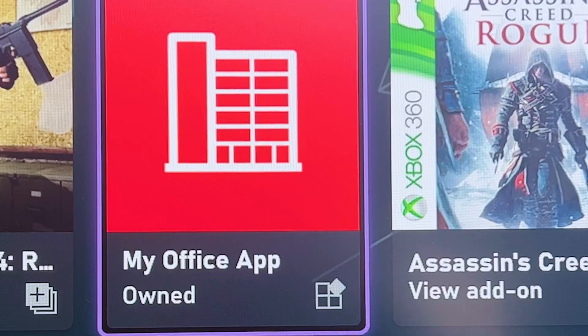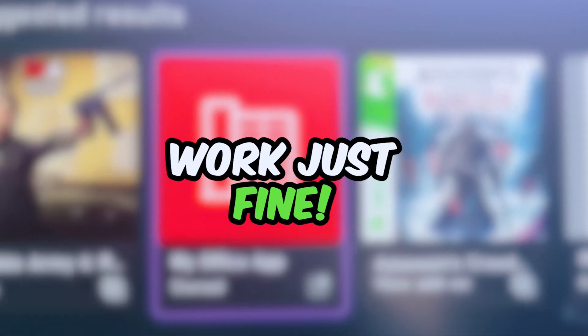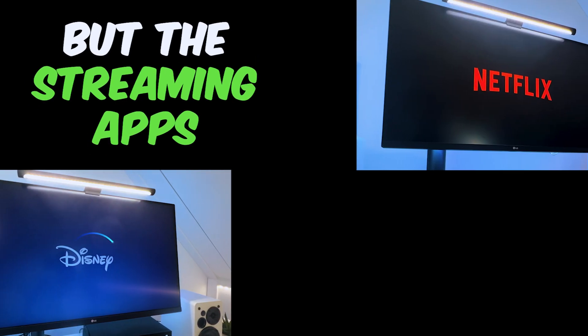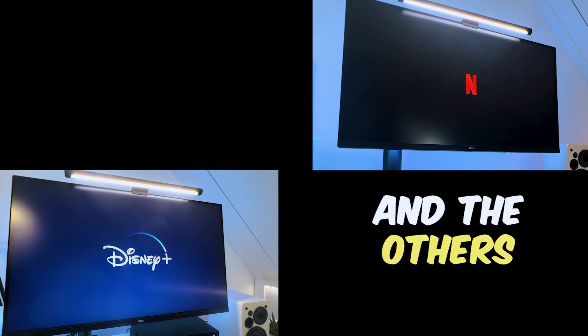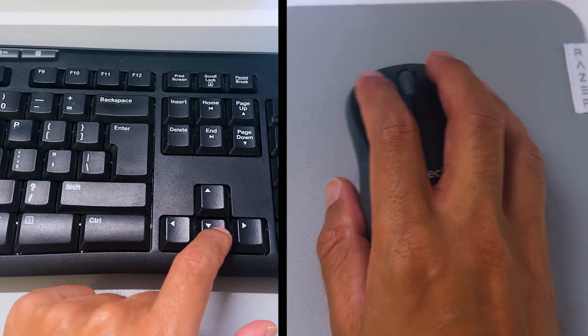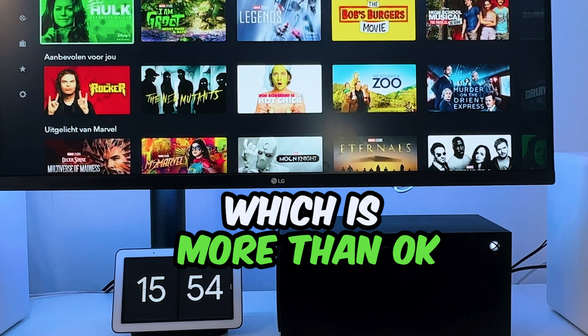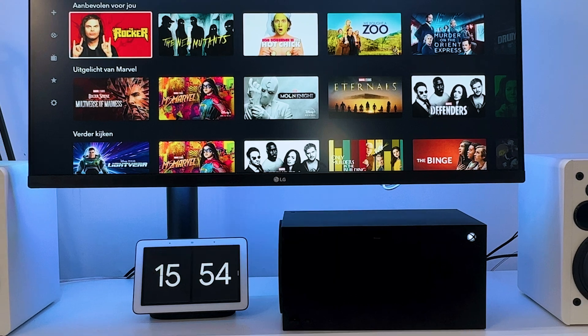When we look at the apps, the productivity apps work just fine. But the streaming apps like Disney, Netflix, and the others, only support a keyboard and not a mouse. Which is more than okay, because the user interface is well built for that.